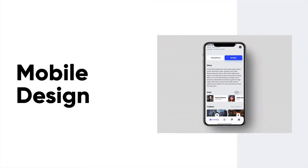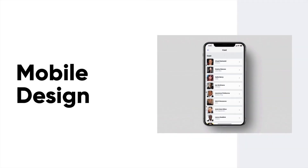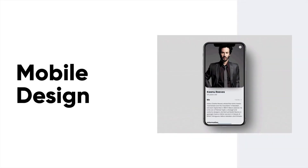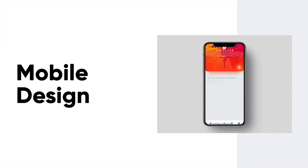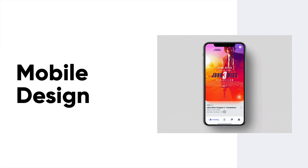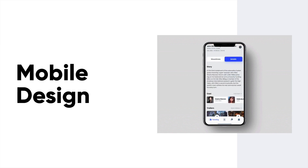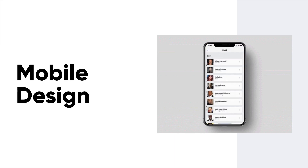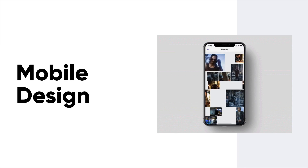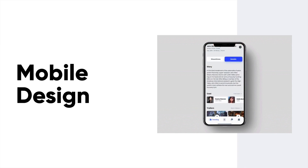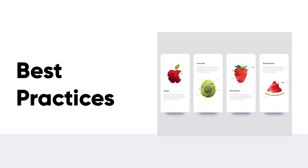Hey everyone and welcome back. In this lesson, we're going to be learning about mobile design. The reason why is because it's so important, especially if you're building a responsive product or a mobile-based product. Right now we're building a mobile app for our client, Habitual. So I want to take you through the best practices for actually creating mobile design.